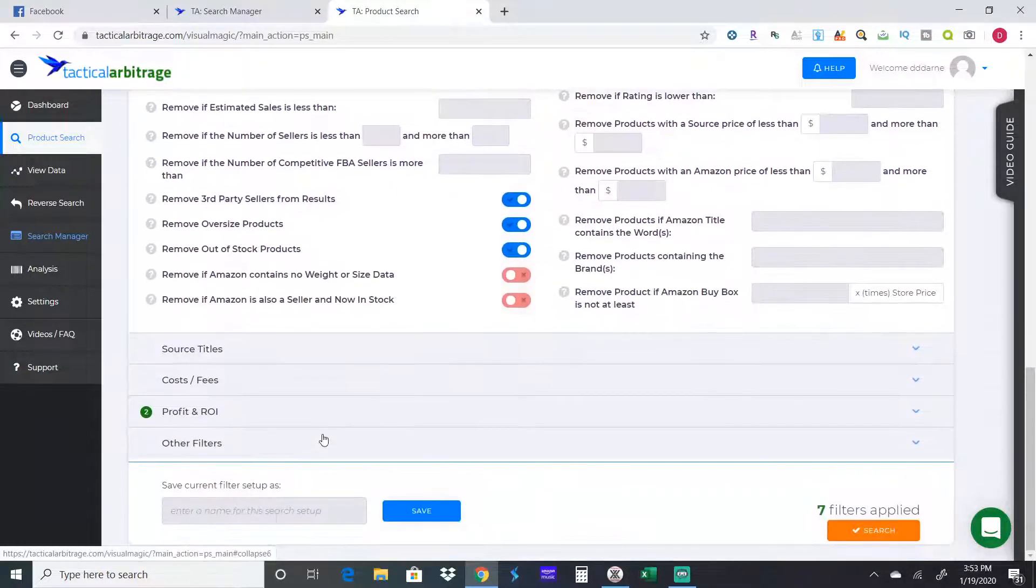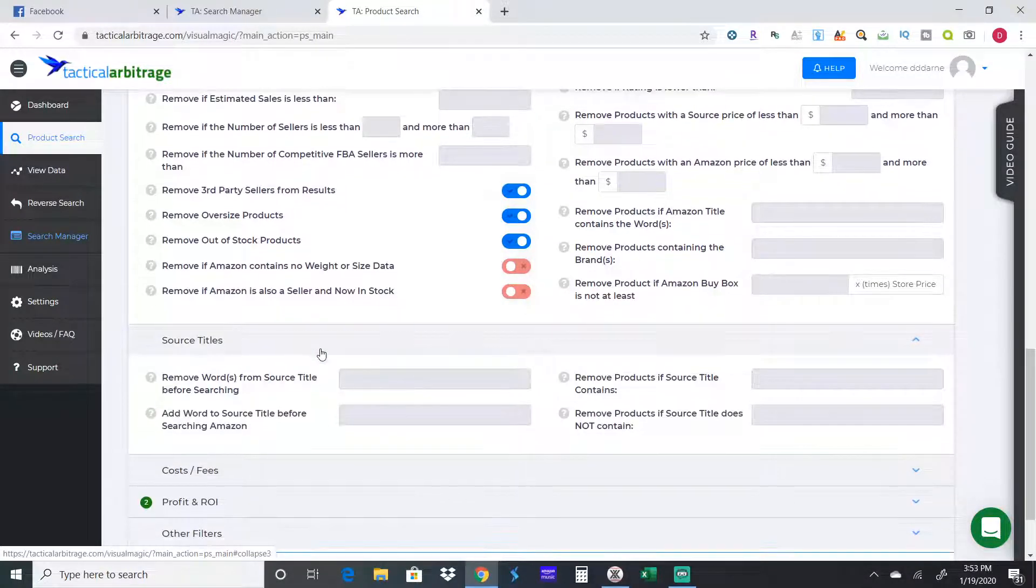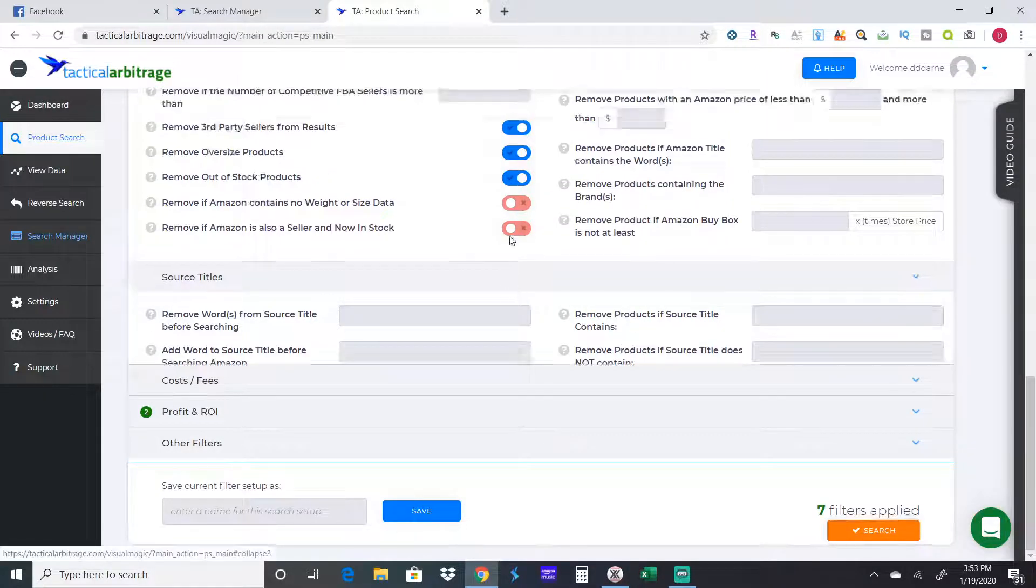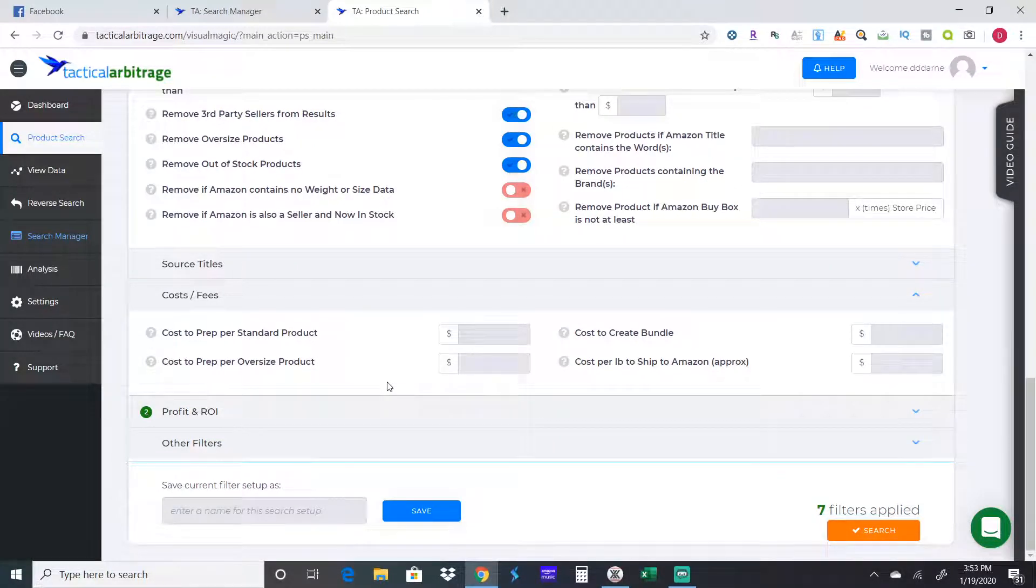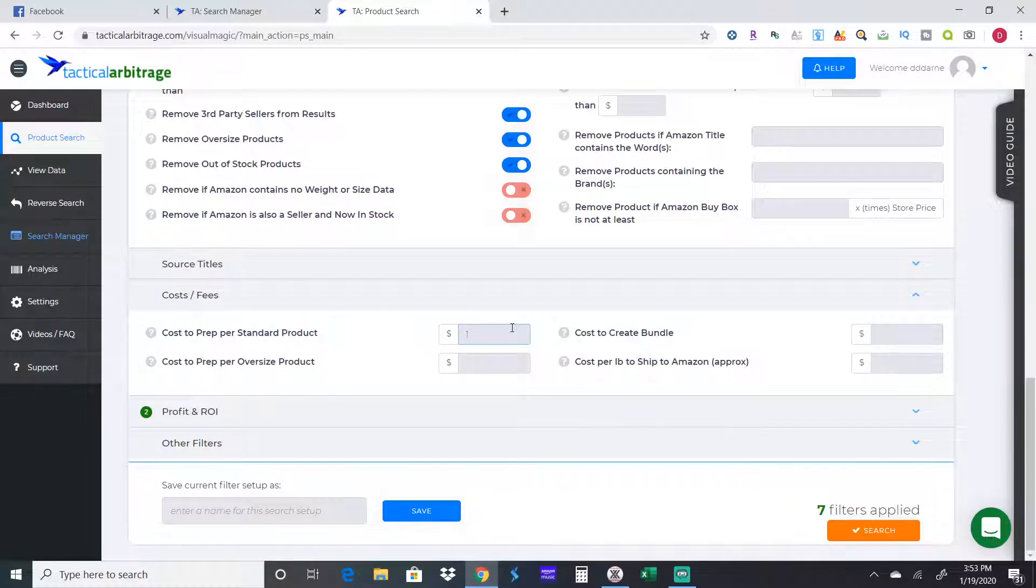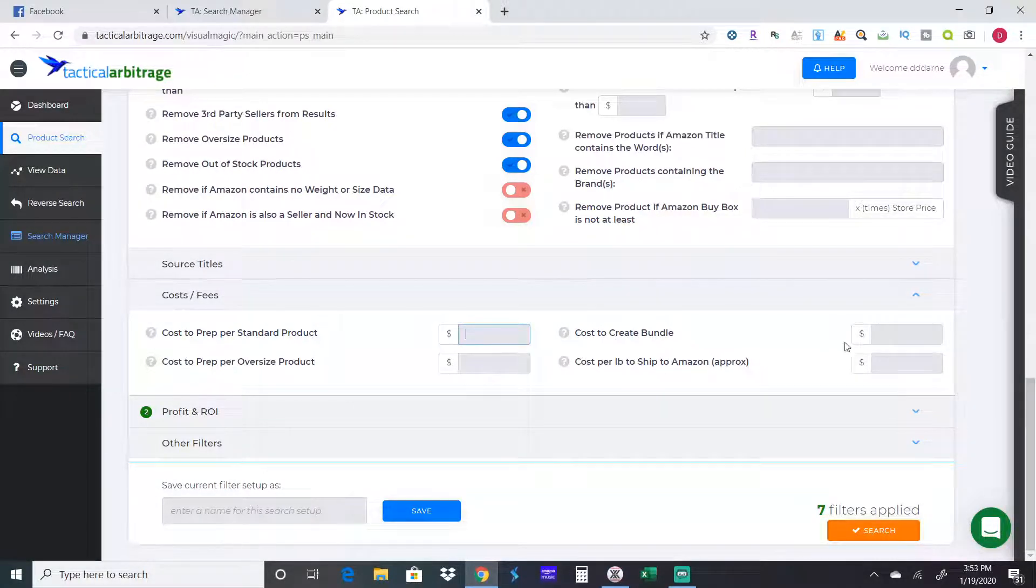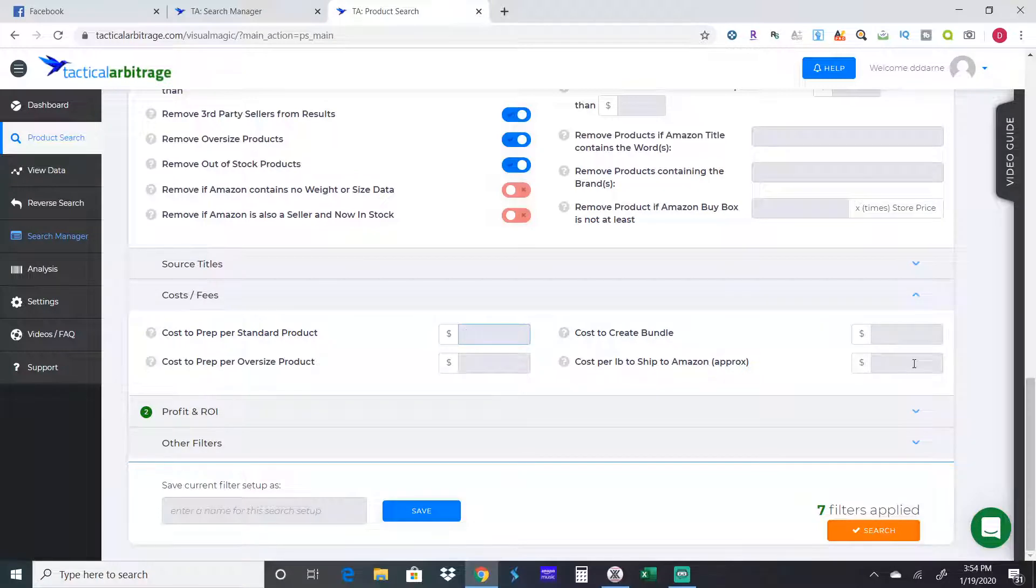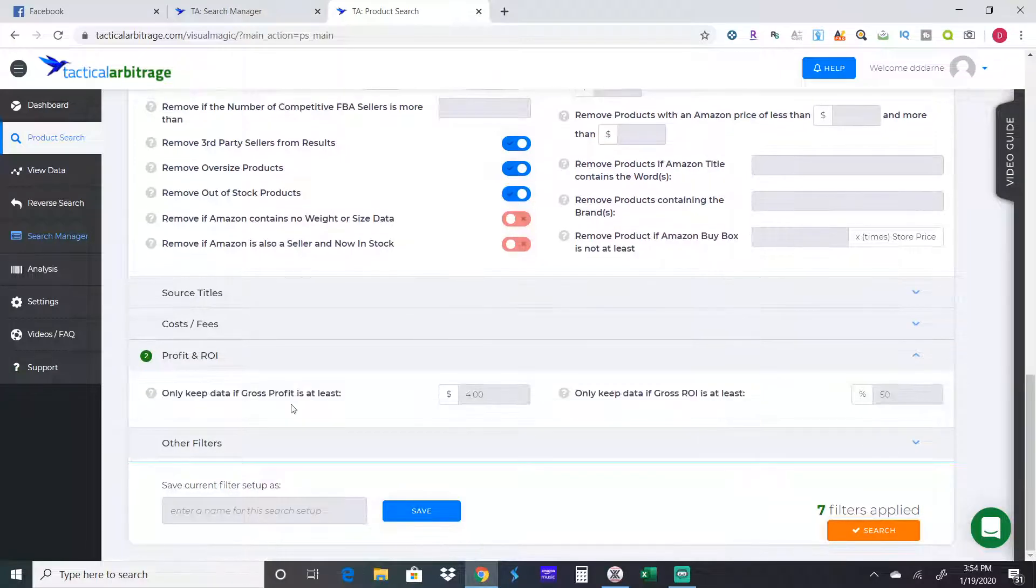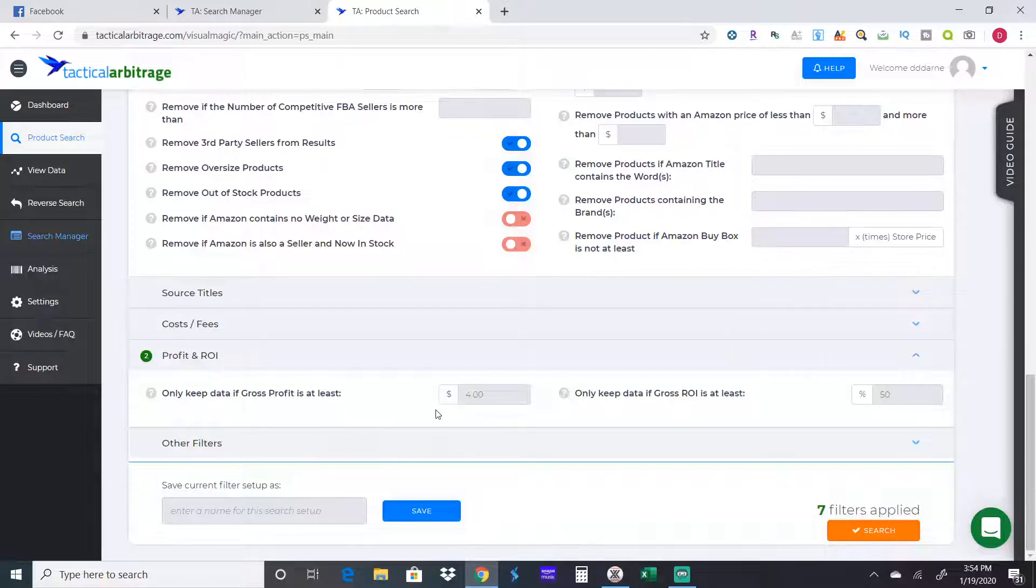If Amazon doesn't have a weight or size on their website, I don't worry about that. That's real easy to do using inventory lab. I don't worry if Amazon's a seller or not because sometimes I'll choose to compete with Amazon, sometimes I don't. Every case is different. I don't remove any search terms. Cost fees would be for people that use prep centers. If you send stuff to a prep center and they charge you a dollar an item, you just put in a dollar. I leave all that blank. I worry about everything on a case-by-case basis.